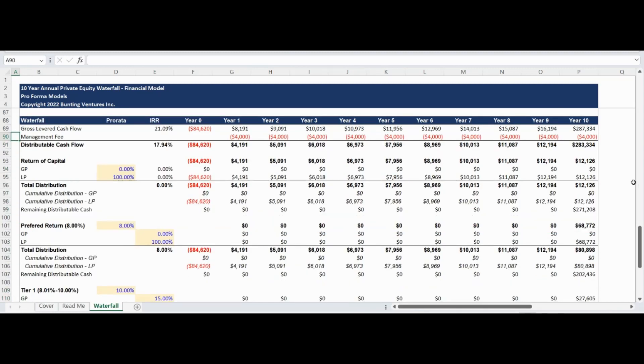The waterfall model begins with the gross levered cash flow. Please note that the internal rate of return of the gross levered cash flow is equal to the previously calculated gross levered internal rate of return.